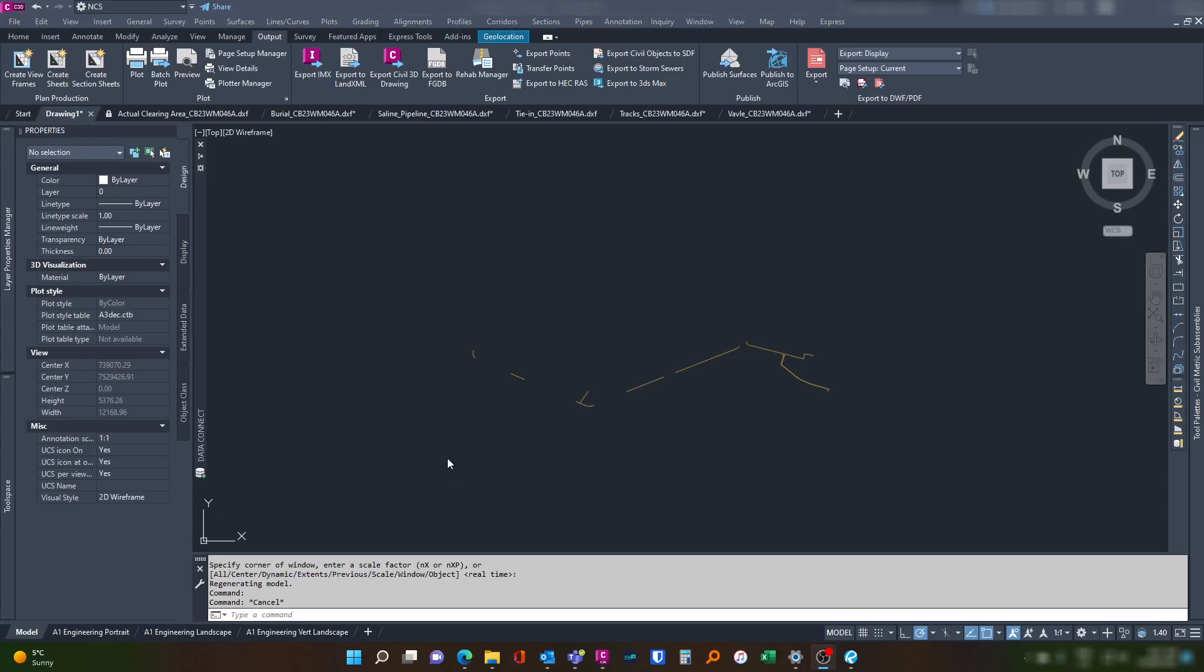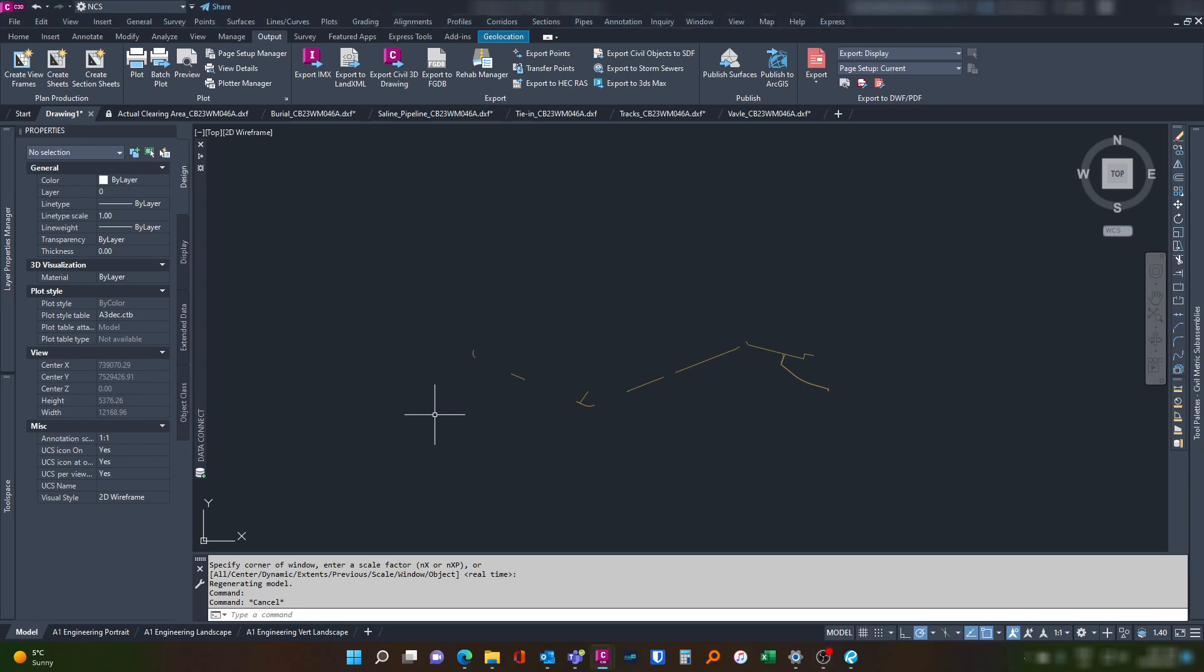All right, how's it going? Today we're going to learn how to create an alignment and label it for a pipeline that has multiple start and stop. Let's begin. The first thing that we want to do is to make sure that all of our lines that we've been given join up where they need to, to form one individual length.